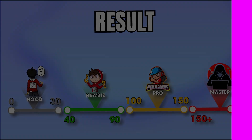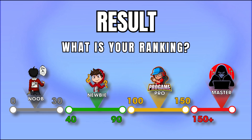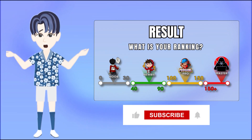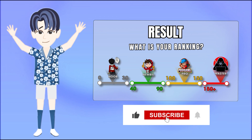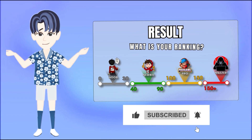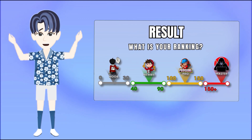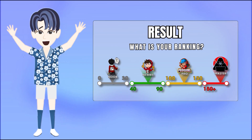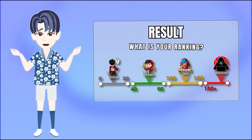How many points do you have? Tell us in the comments and let us know the next topic you want us to make. Don't forget to subscribe, like, and share this video with your friends. See you in the next video!